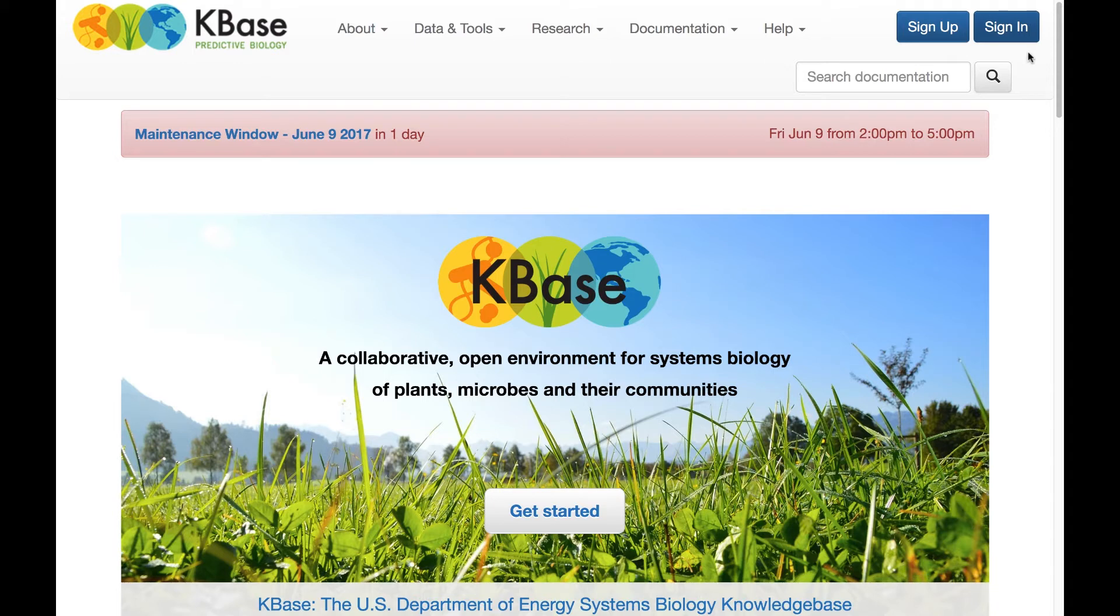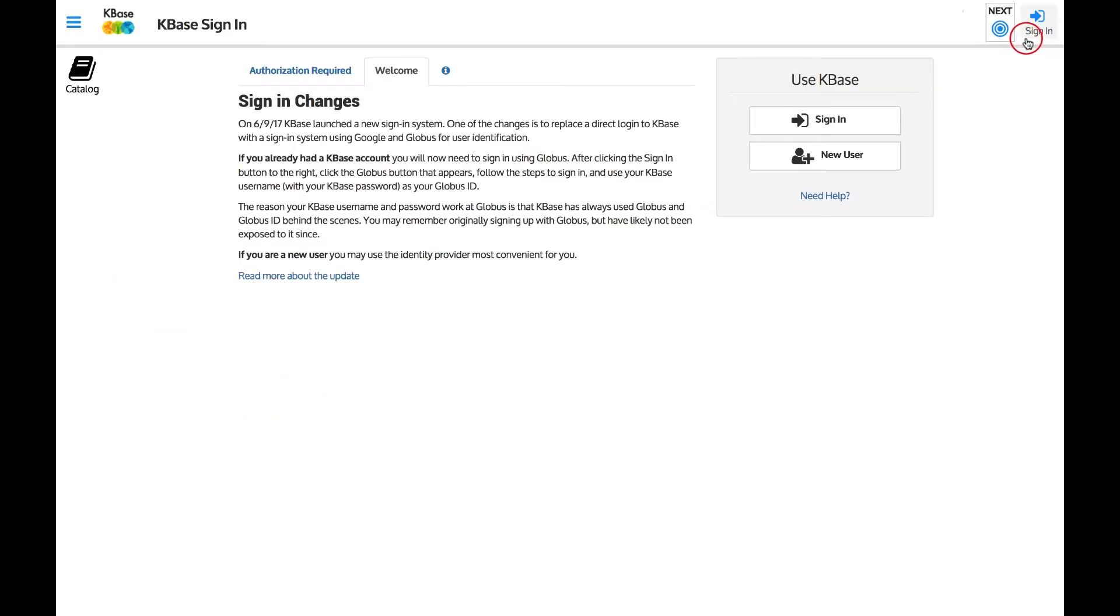When you go to the KBase sign in page, you'll see some changes. If you already have a KBase account, you will now need to sign in using Globus and go through a short conversion process to convert your account to the new system.